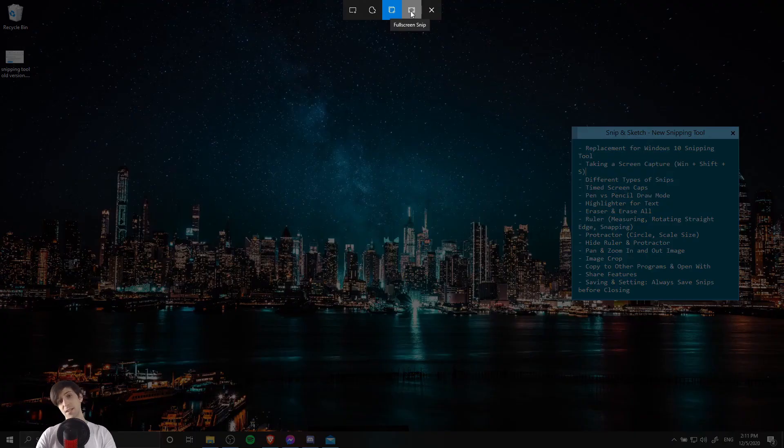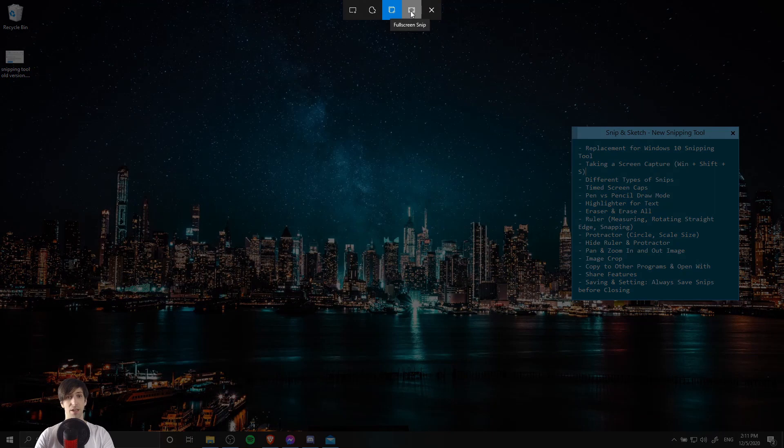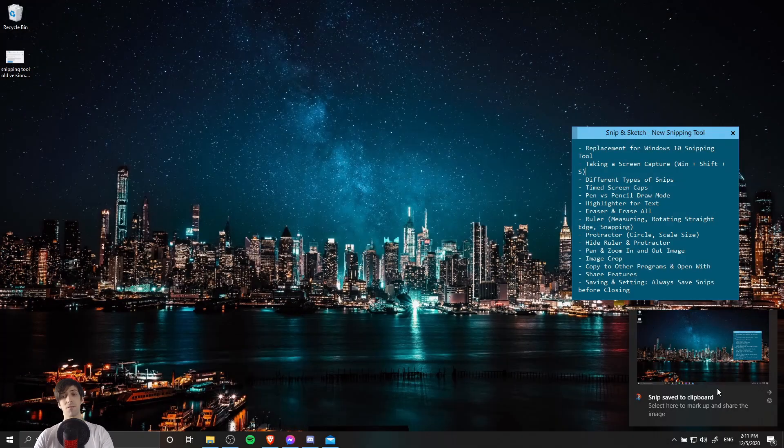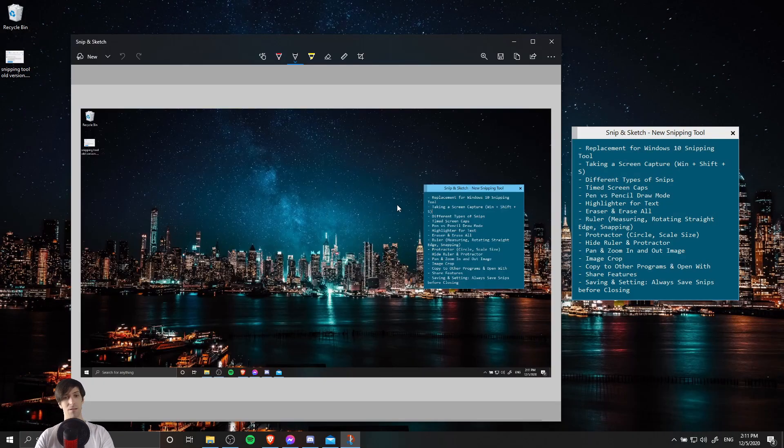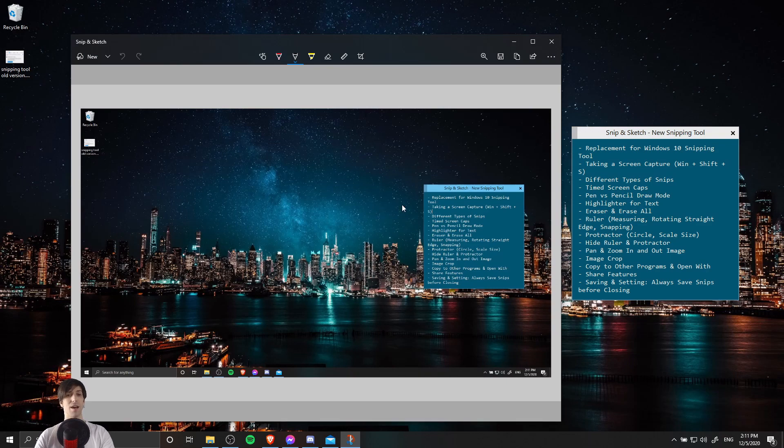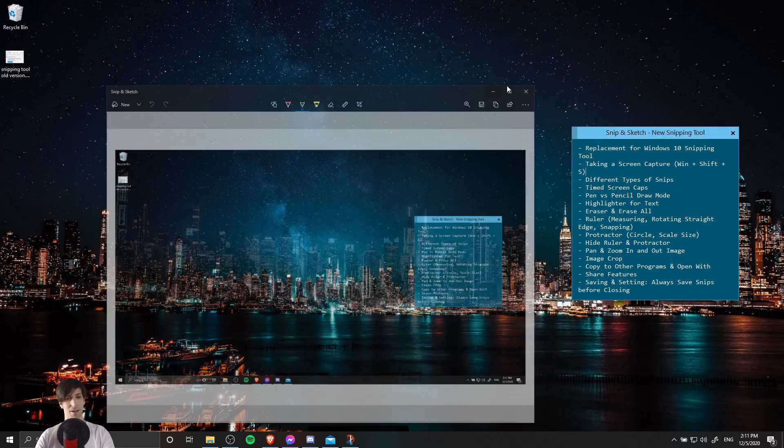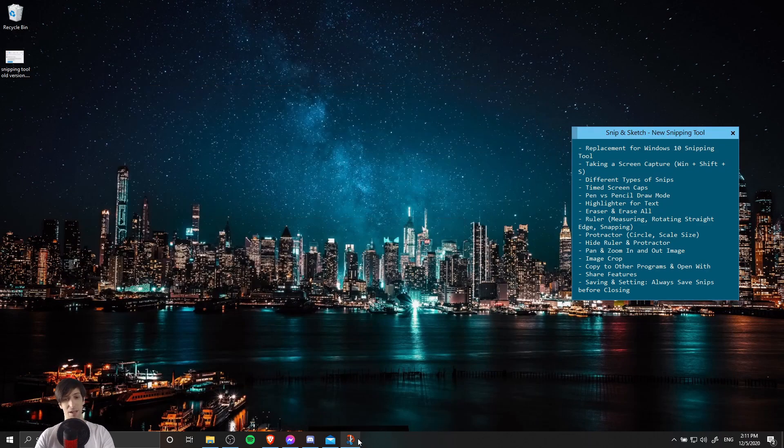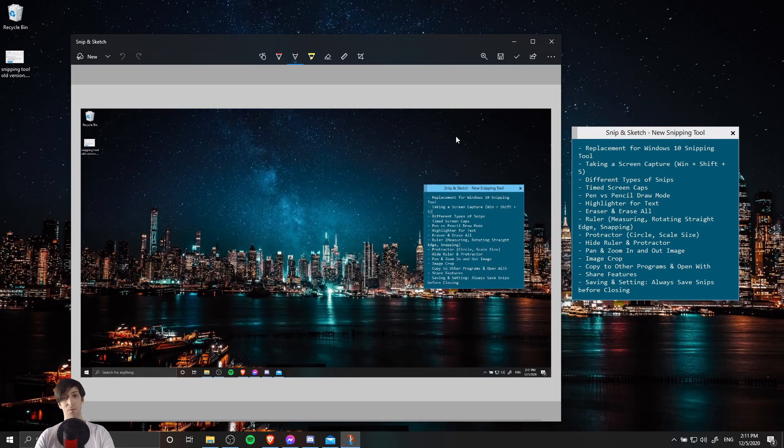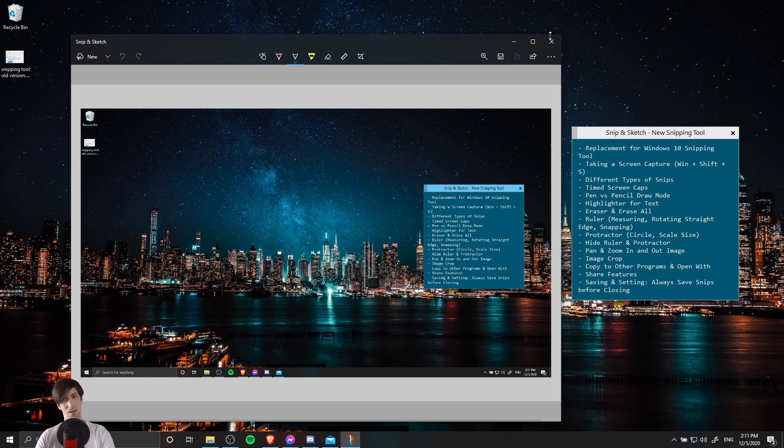So the last option is a full screen Snip. That is going to take a screen capture of an entire monitor. So when I capture that with only one screen on my computer, you can see that it's going to capture the desktop that you guys are looking at right now. That's handy if you need to capture everything on the screen all at once.